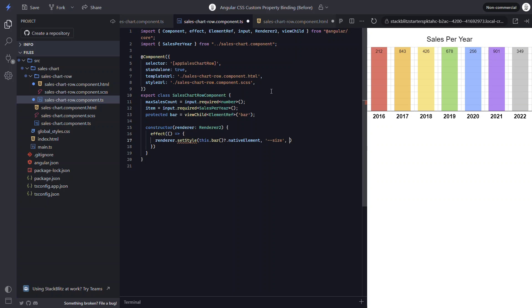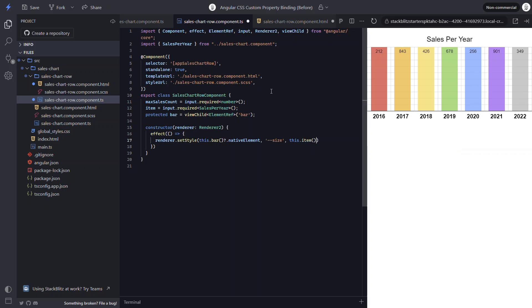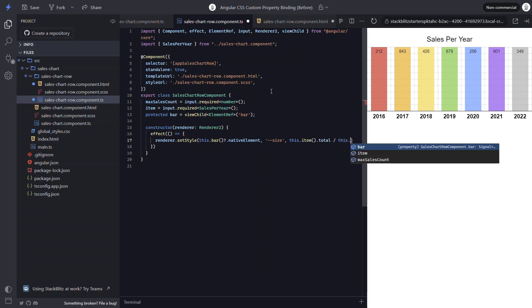For the third parameter, we need to provide the value for this style. This will be our math equation again. So the item total divided by the max sales count. Now we're almost there.